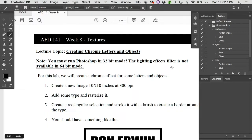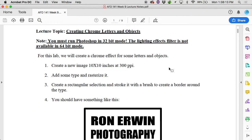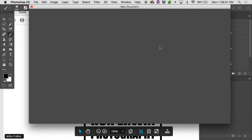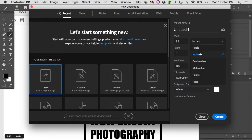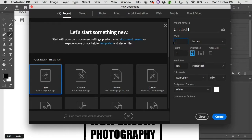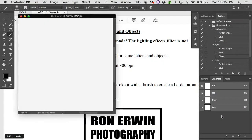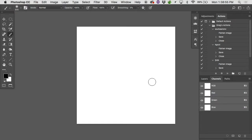So let's give that a try — just follow along on the screen. We're going to create chrome letters and objects. We're going to start with a new document: 10 by 10, 300 pixels per inch. From within Photoshop, let's go File > New, 10 inches by 10 inches. Make sure the units are in inches and go 10 by 10 at 300 pixels per inch, which means we're going to have a document that's 3000 pixels by 3000 pixels.